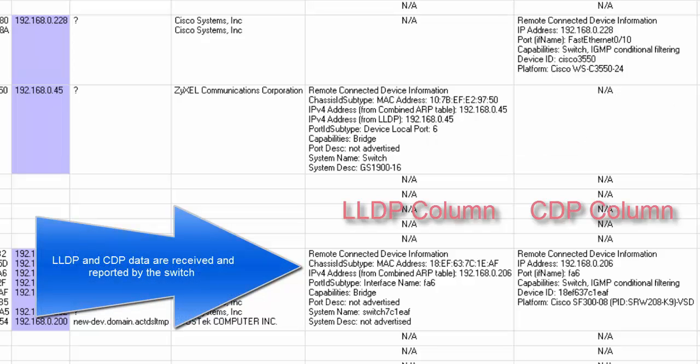Right here, you'll see LLDP and CDP. In this case, we have a Cisco 3550 switch, and it tells us the switch right here, and we're plugged into port 10 on the switch.